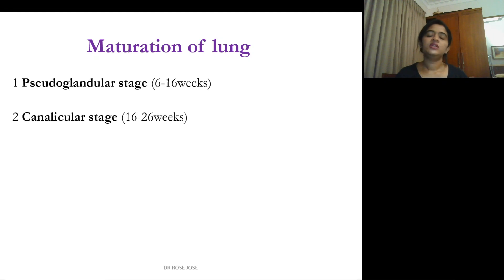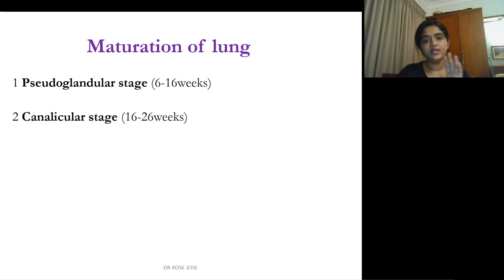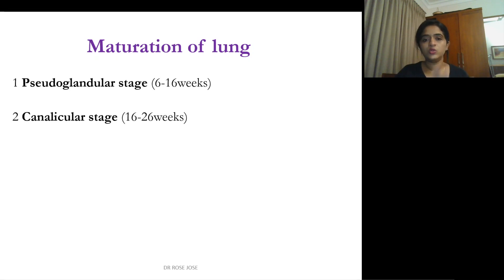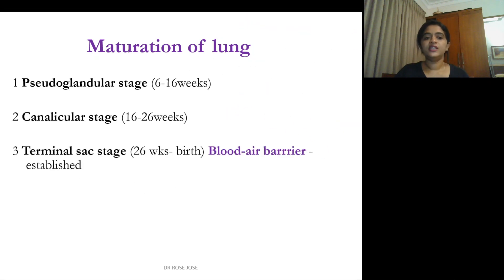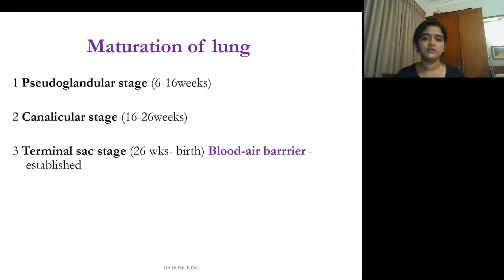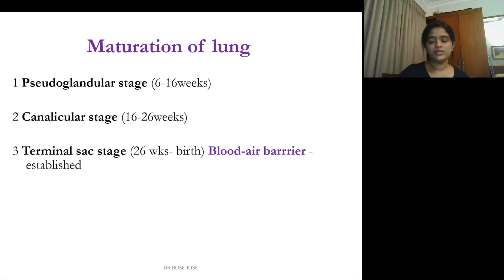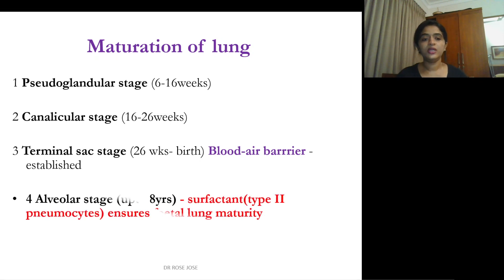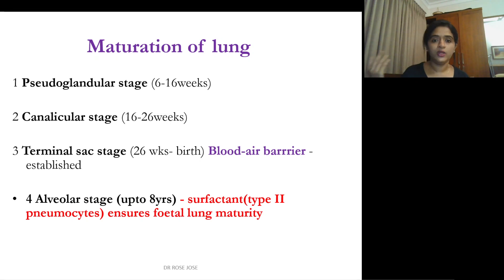When discussing the maturation of the lung, there are two main early stages: the pseudoglandular stage, from 6 to 16 weeks, and the canalicular stage, from 16 to 26 weeks. After that, the terminal sac stage extends from 26 weeks to birth — this is when the blood-air barrier is established. The final stage is the alveolar stage, which extends even beyond birth, up to 8 years.